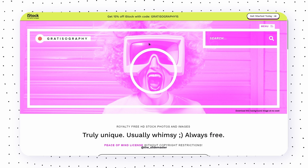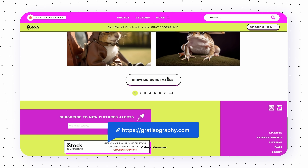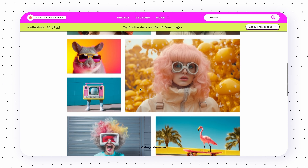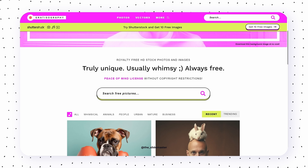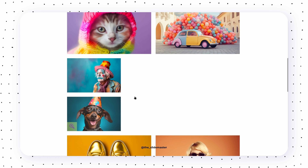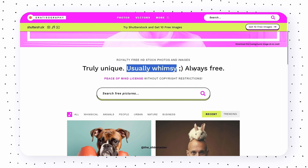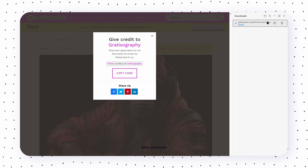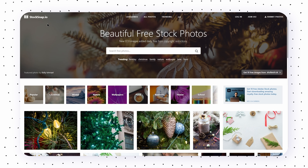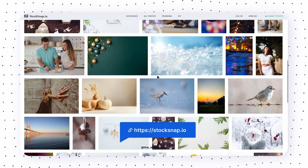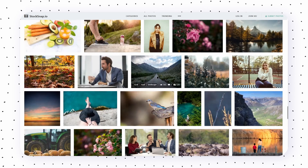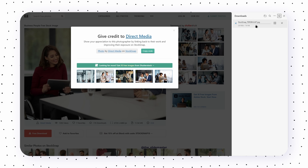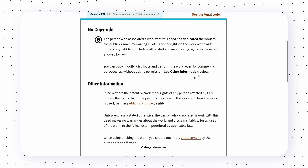The next website for stock images is Gratisography, offering high-resolution stock images you can never imagine. All images are royalty-free, meaning you can use them for commercial purposes without copyright restrictions — truly unique and always free. You can download images with just two clicks. Also on the list is StockSnap, which curates only the highest quality images from a huge pool of submissions. All images are free for any purpose with no attribution required.